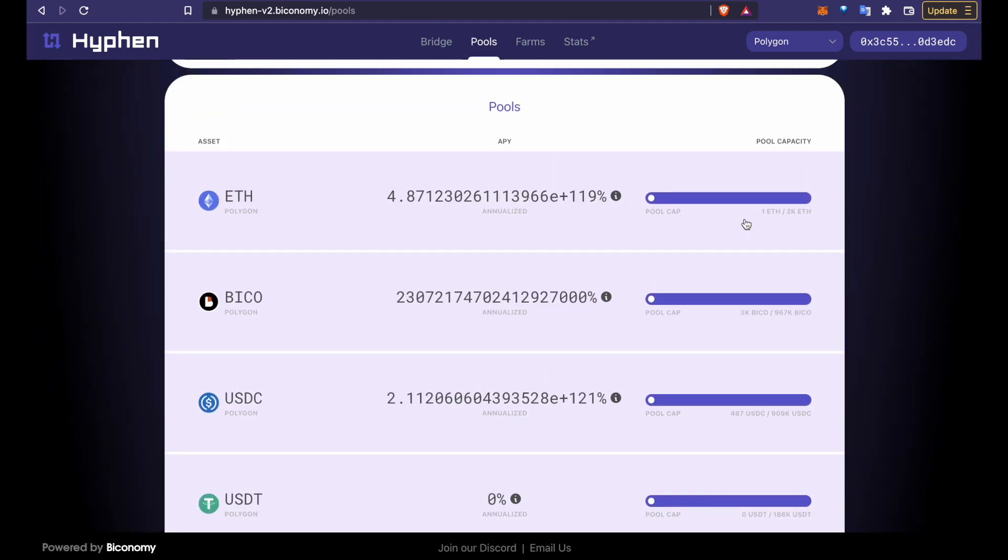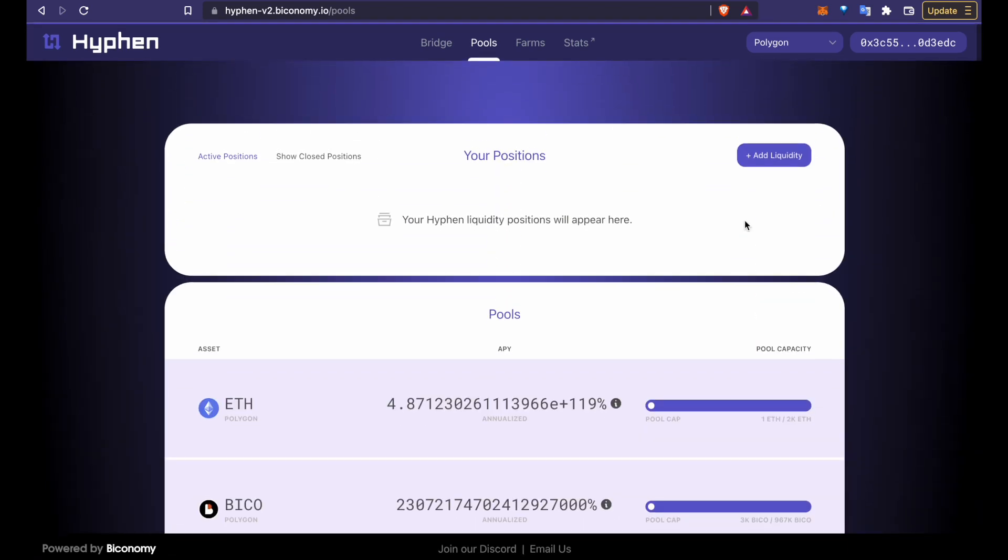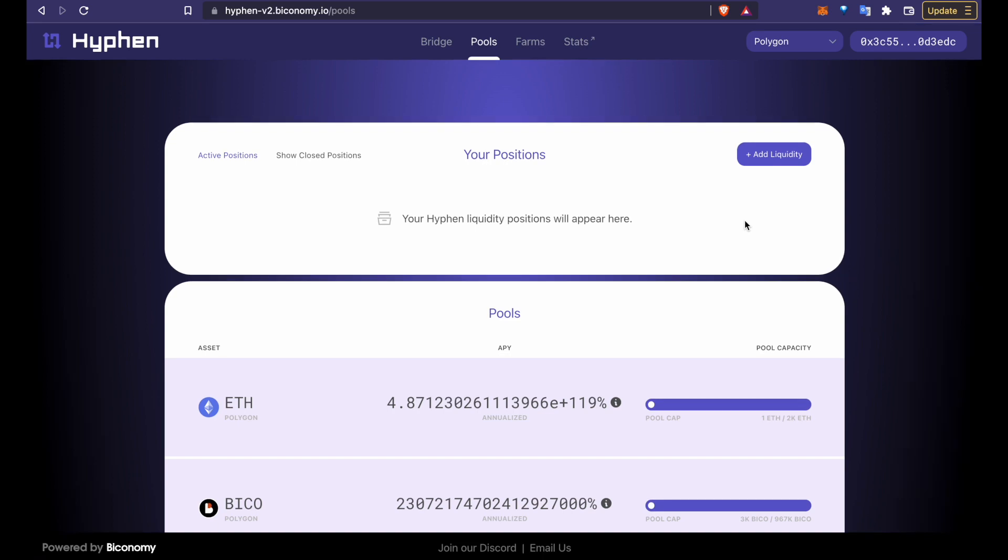These numbers look crazy right now because the pools are almost empty but these will stabilize very quickly in the double-digit range.